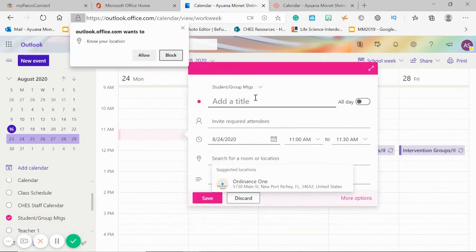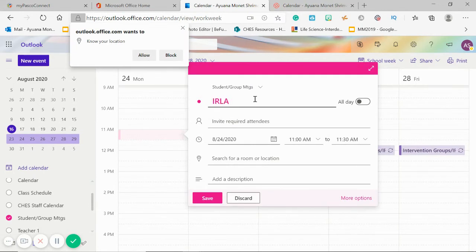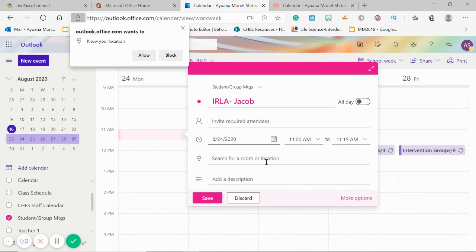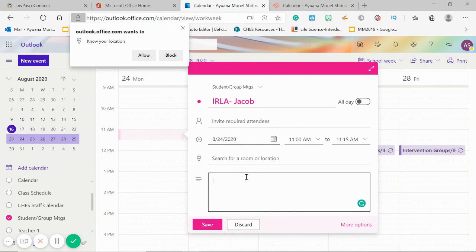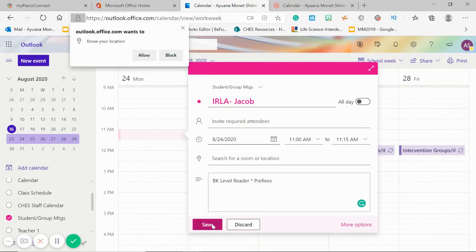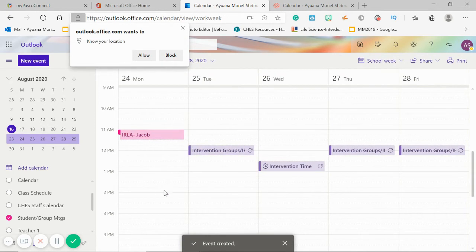So let's say I have an early conference with Jacob on Monday at 11 o'clock to 11:15. It'll be a Zoom meeting. I'm going to add in the description that he is a BK level reader and his goal is prefixes. I'm going to hit Save. Boom, there it is.